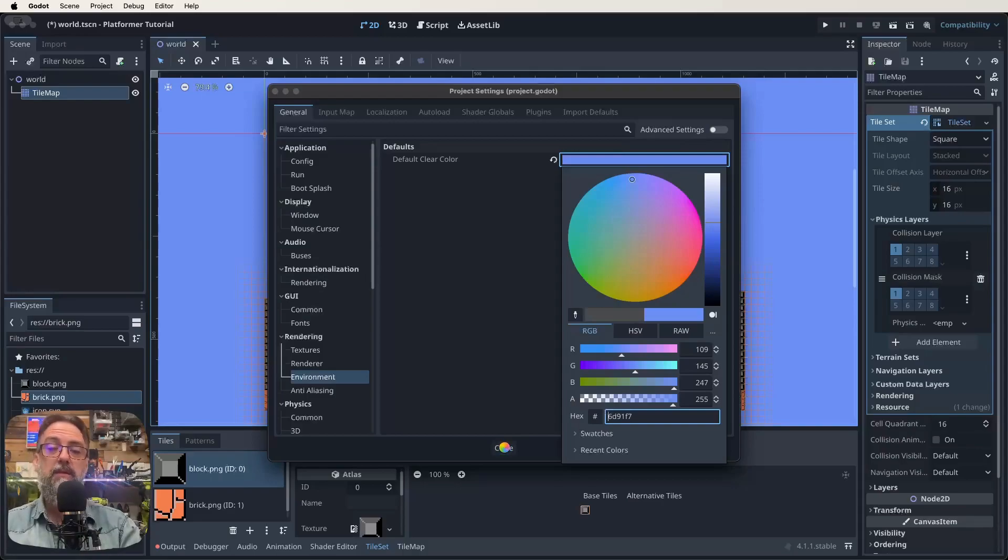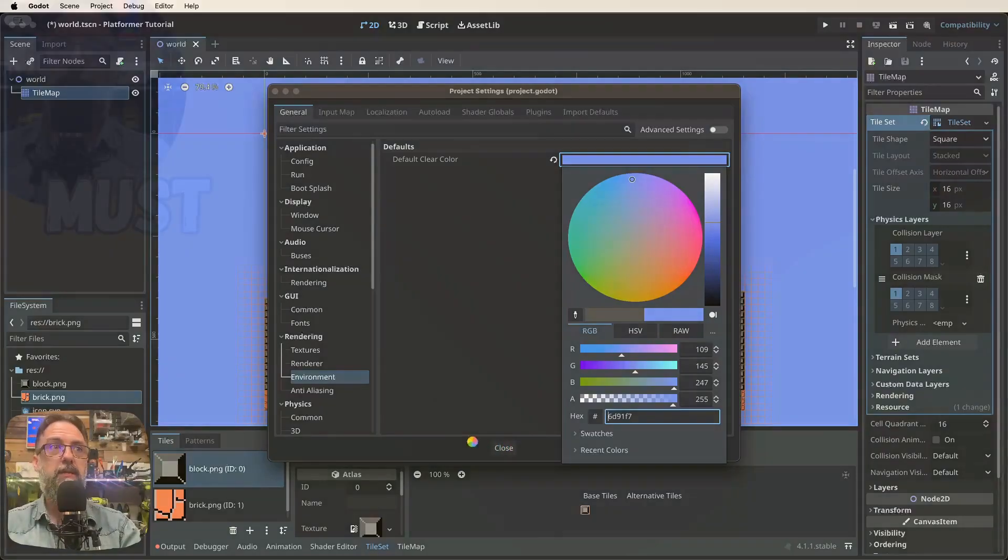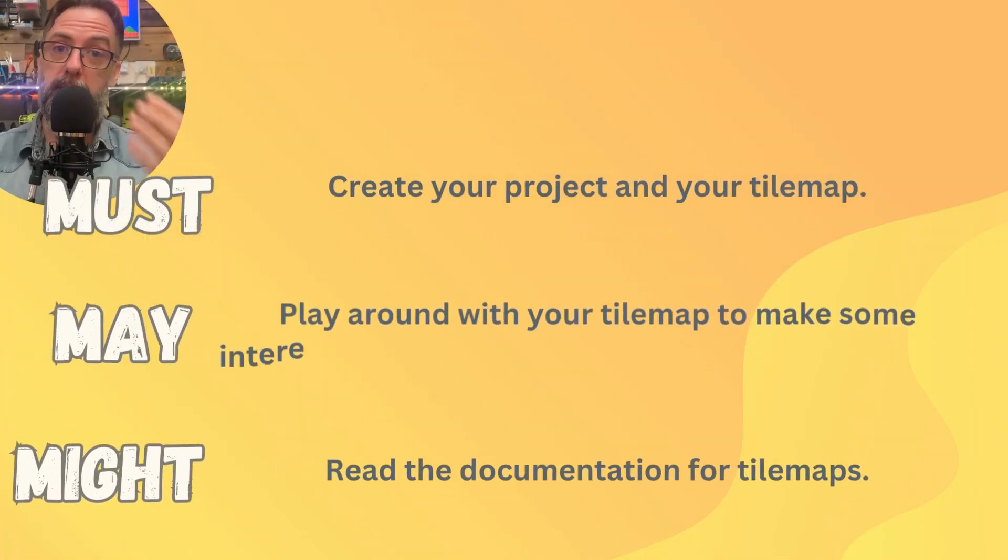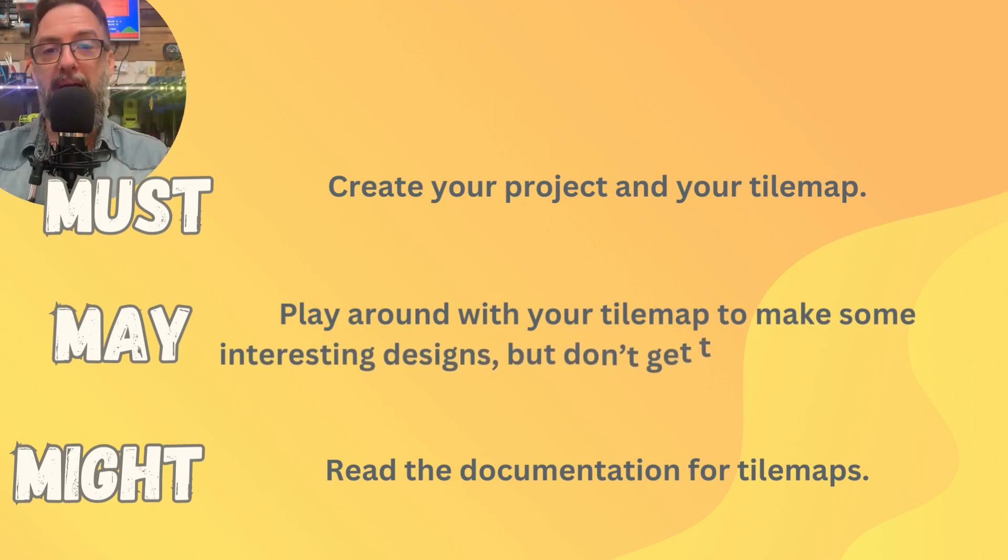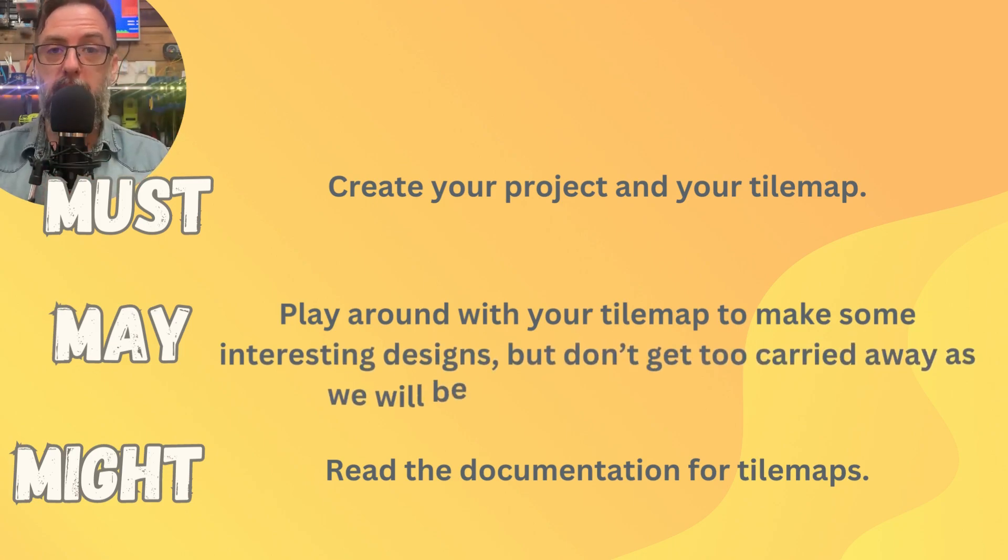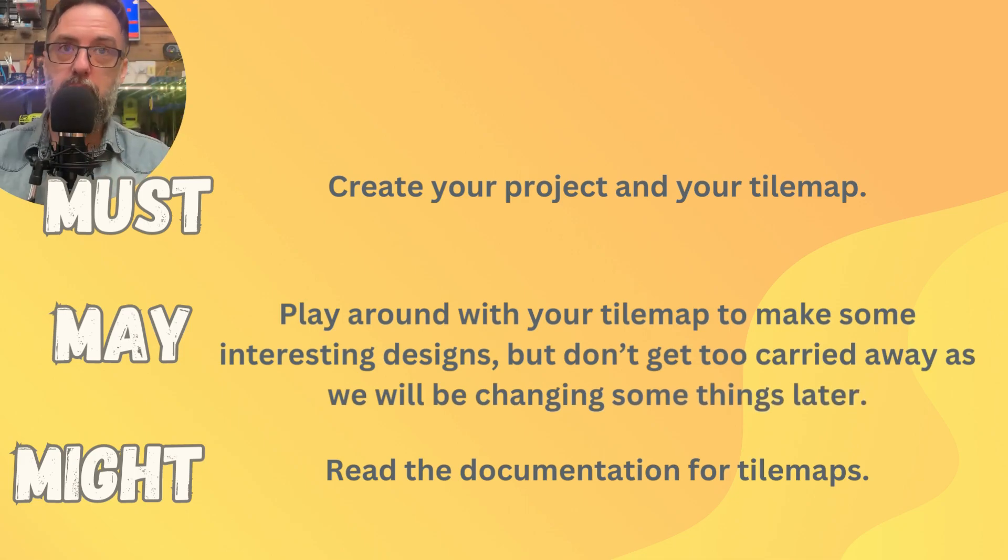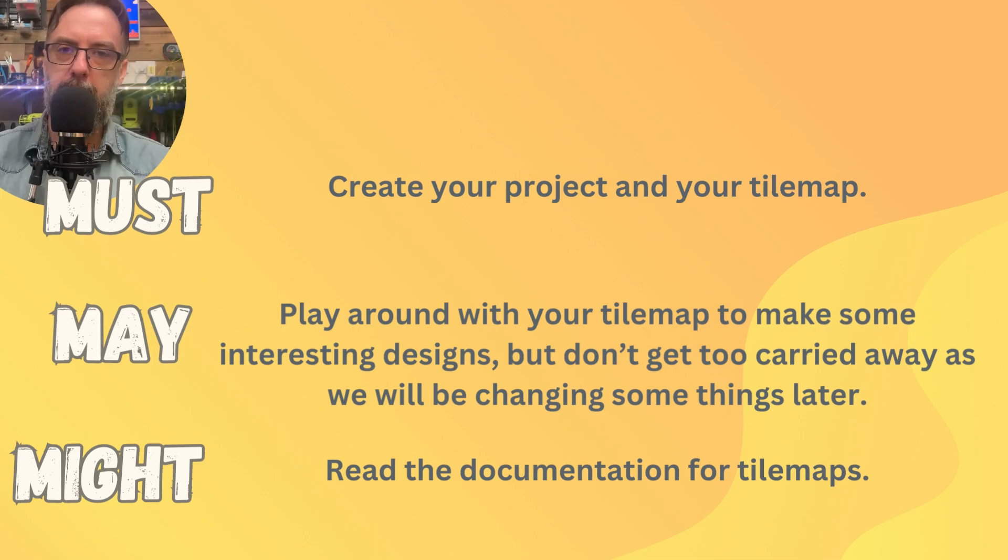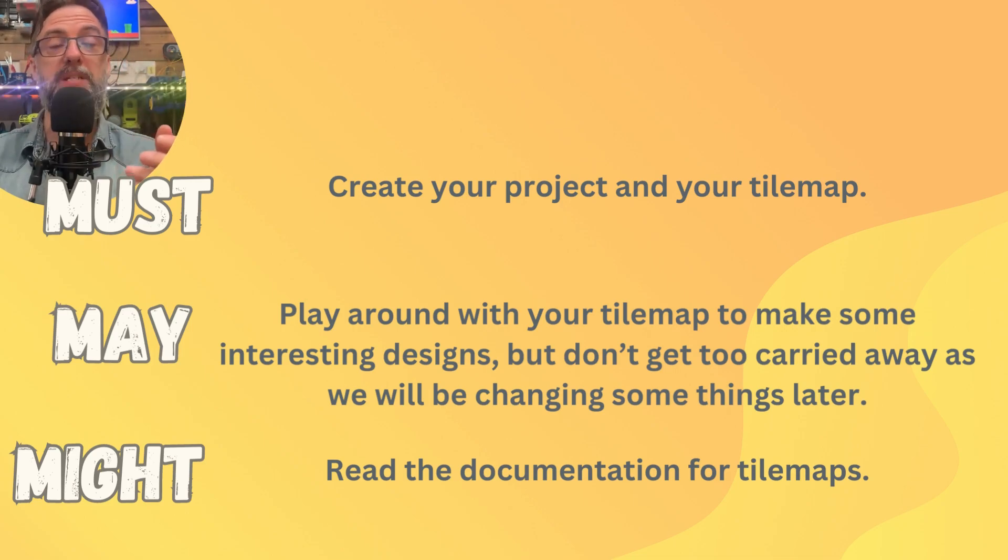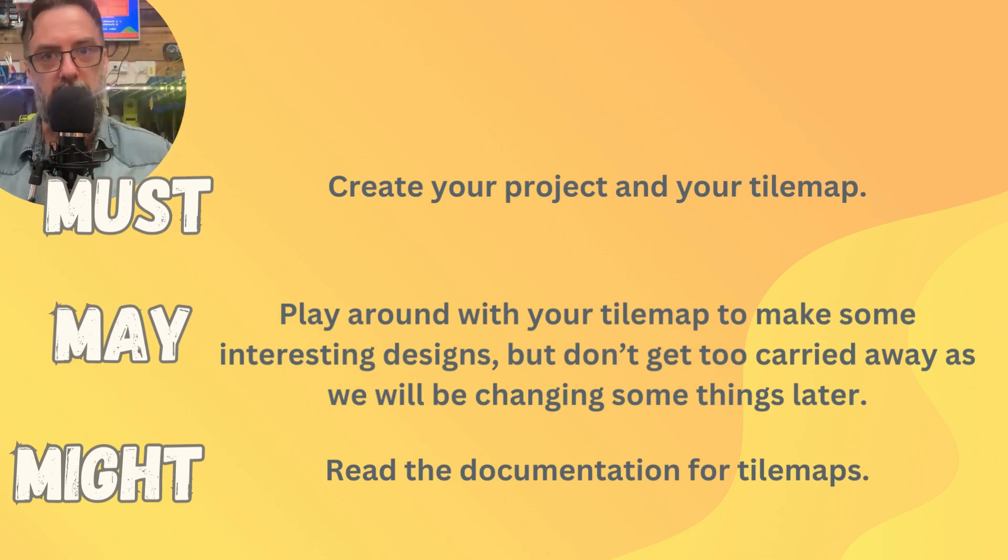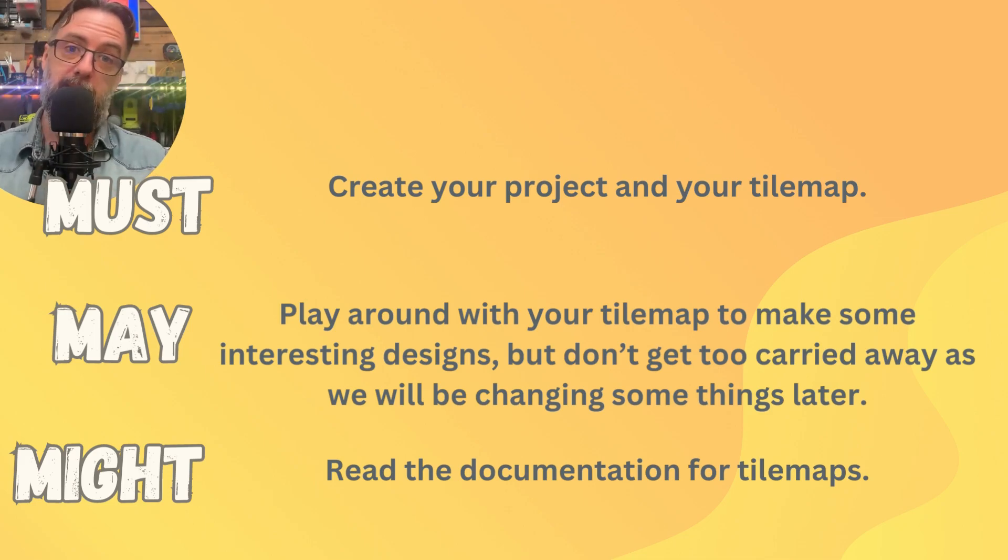And what we'll do is we'll save it there. And now let's have a look at our must, may, might, and all those sorts of things. So our must, may, and might for this lesson, remember our must is what you need to do to keep up. Our may is what, if you've got the time, maybe you were able to get ahead, a few ideas to try. And your might is kind of extra study. If you've really got some time to kill, go and have a look at those might options. So let's talk about our must, may, might. Well, our must for today is you've got to create your project and set up your tile map because everything flows on from there. So make sure you get that done at the very least.